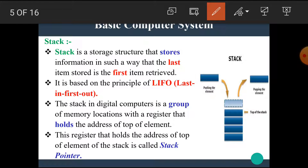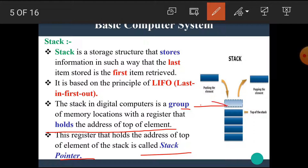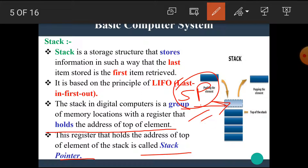The stack in a digital computer is a group of memory locations with a register that holds the address of the top element. This register is called the stack pointer. In other words, the stack pointer is a register which holds the topmost position of the stack.